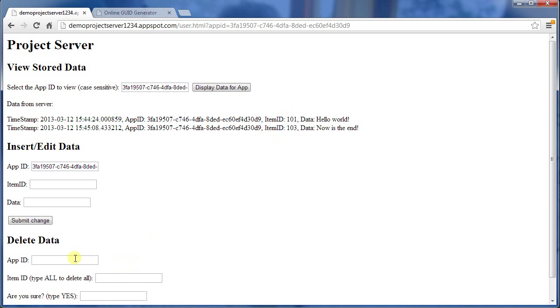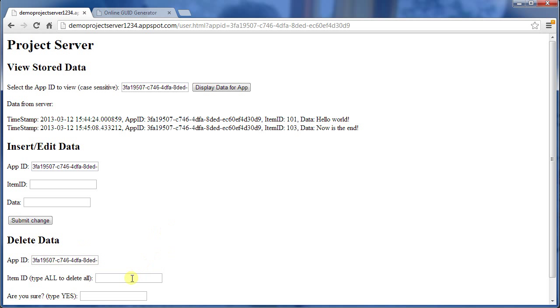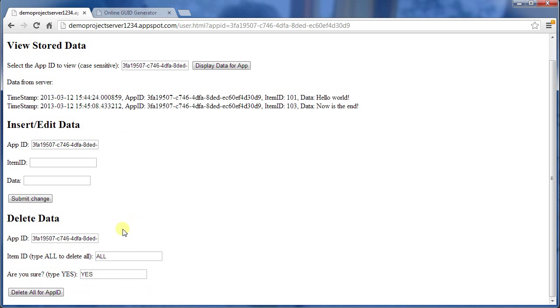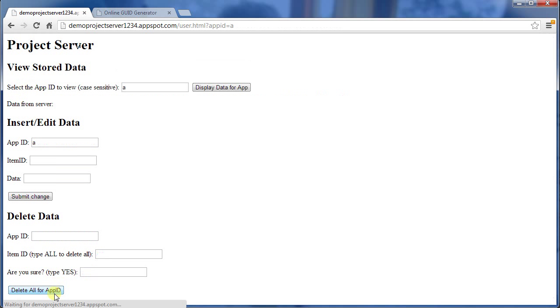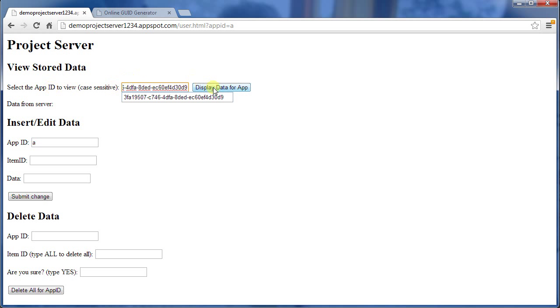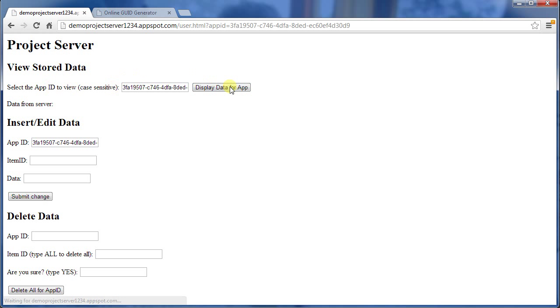I can also delete everything. I'll put in the app ID. I can here type ALL, and then YES, and then again click the poorly named button. I'll paste the GUID back in, display data, and there's nothing. So I was able to delete it all.